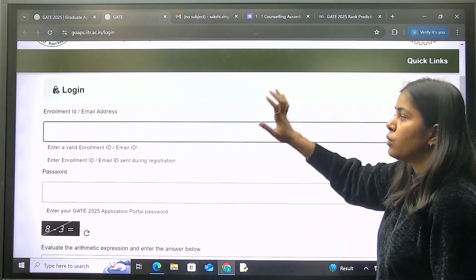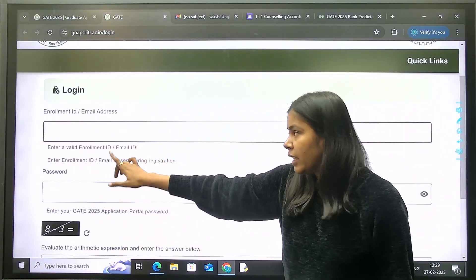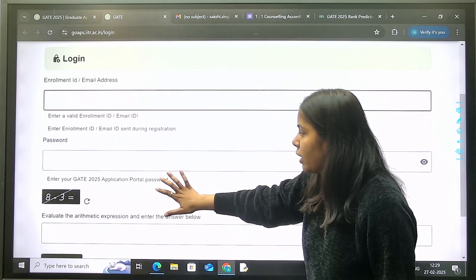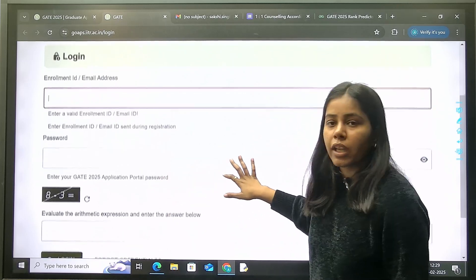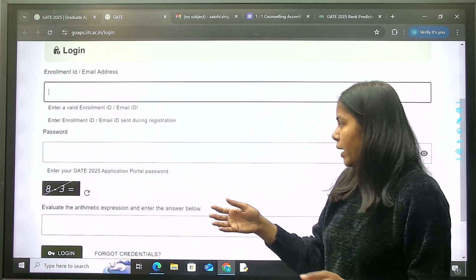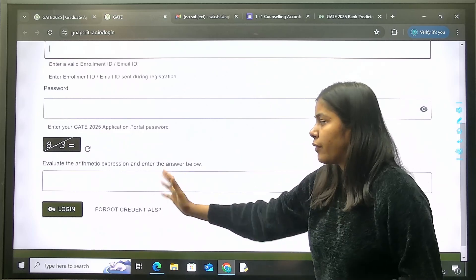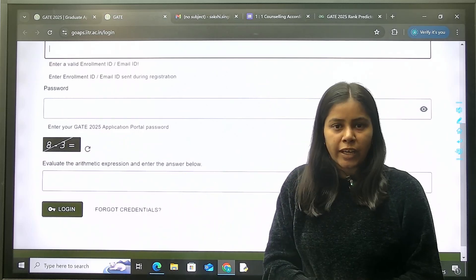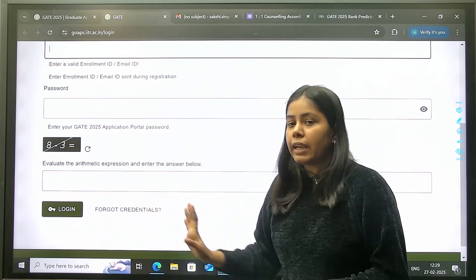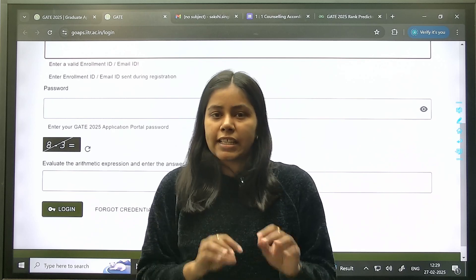On this page you have to enter your enrollment ID or email address, then enter the password you set while filling up the form. You also have to enter the arithmetic expression shown, and once you log in you will get both your response key and answer key.